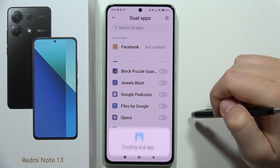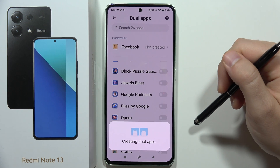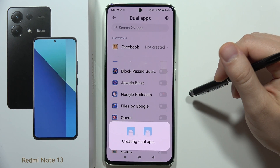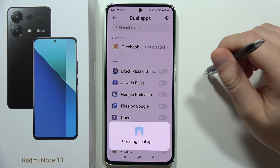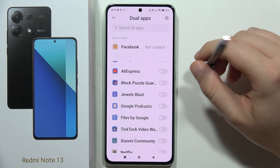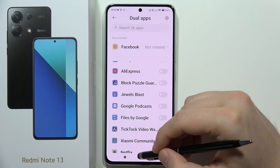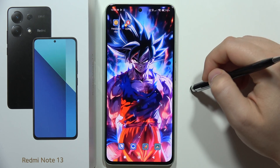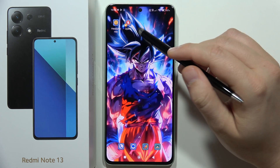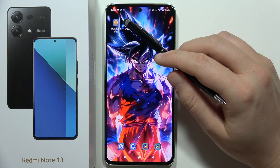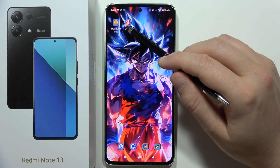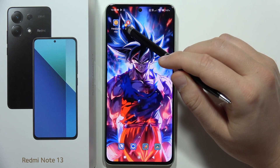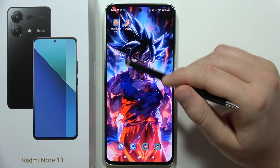Then tap to turn it on. It's actually creating the second application, so we have to wait a few seconds. Now when we go back to the home screen, we can find the cloned application. Each cloned app appears with a yellow circle in the bottom left corner of the icon.